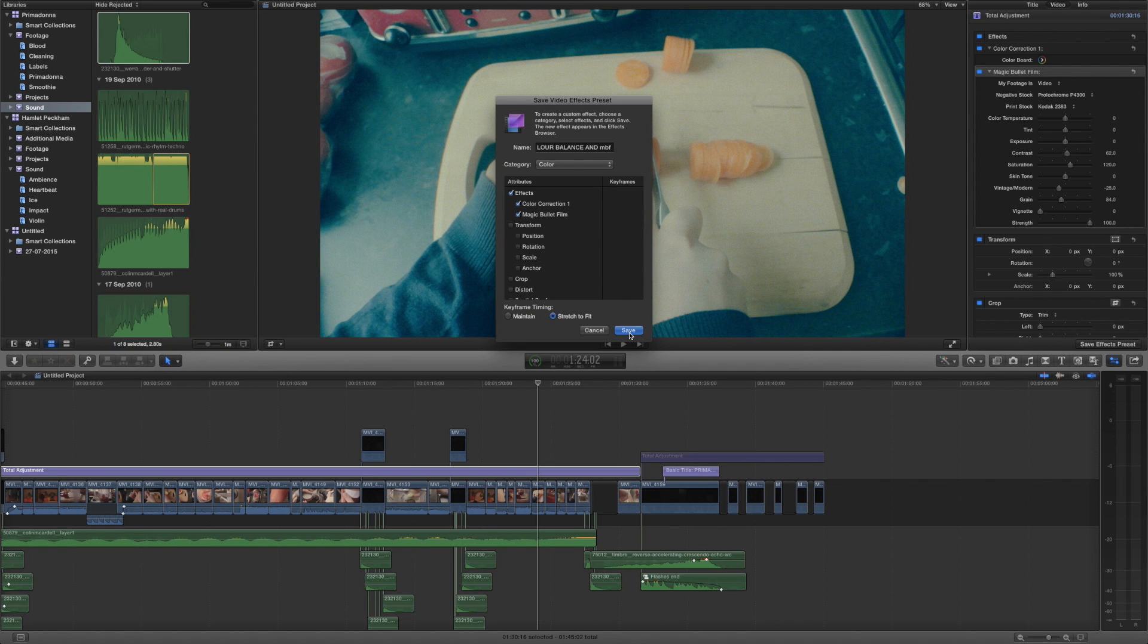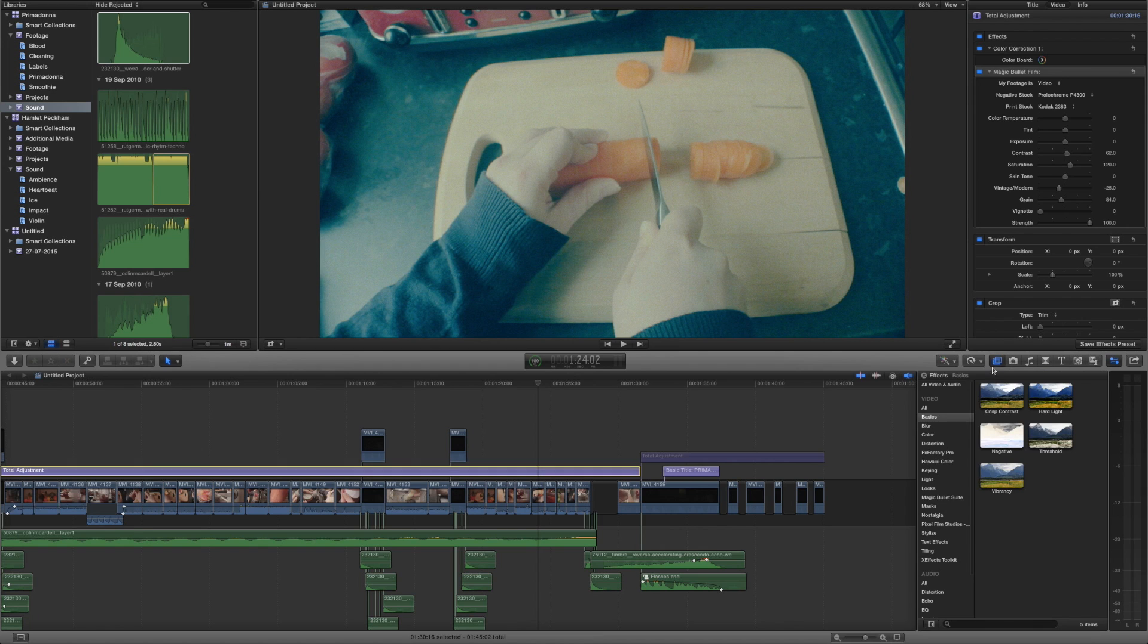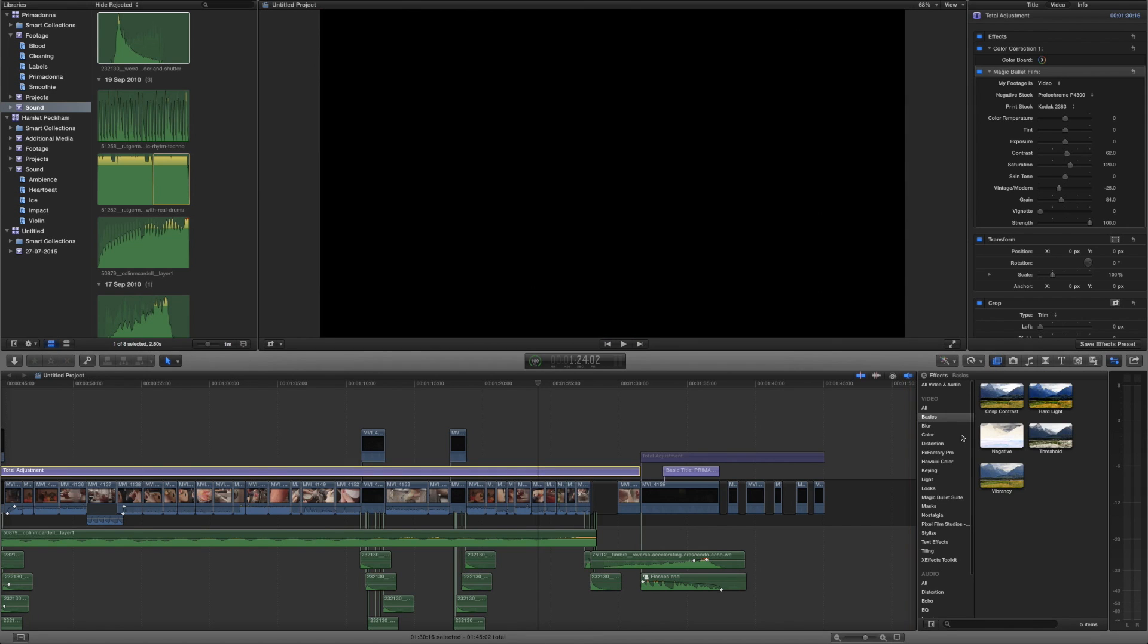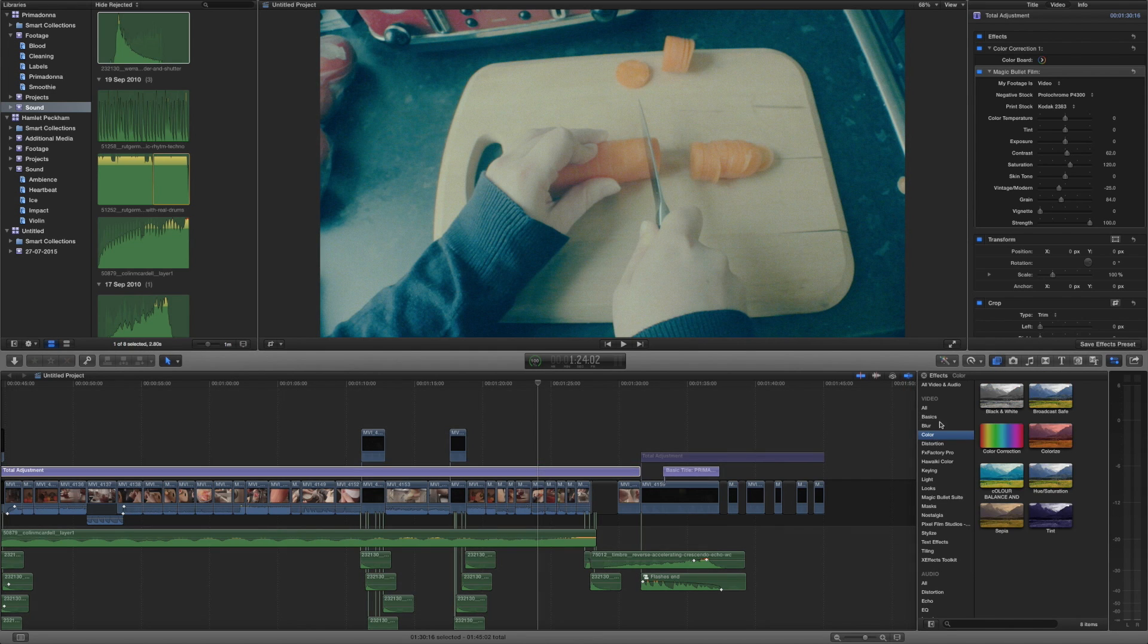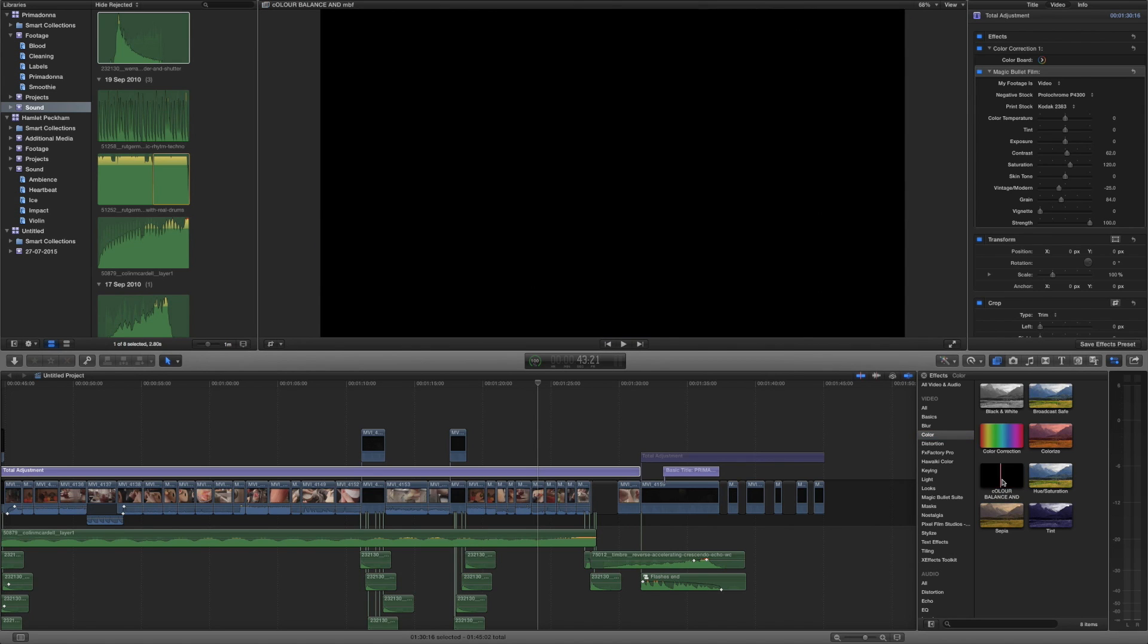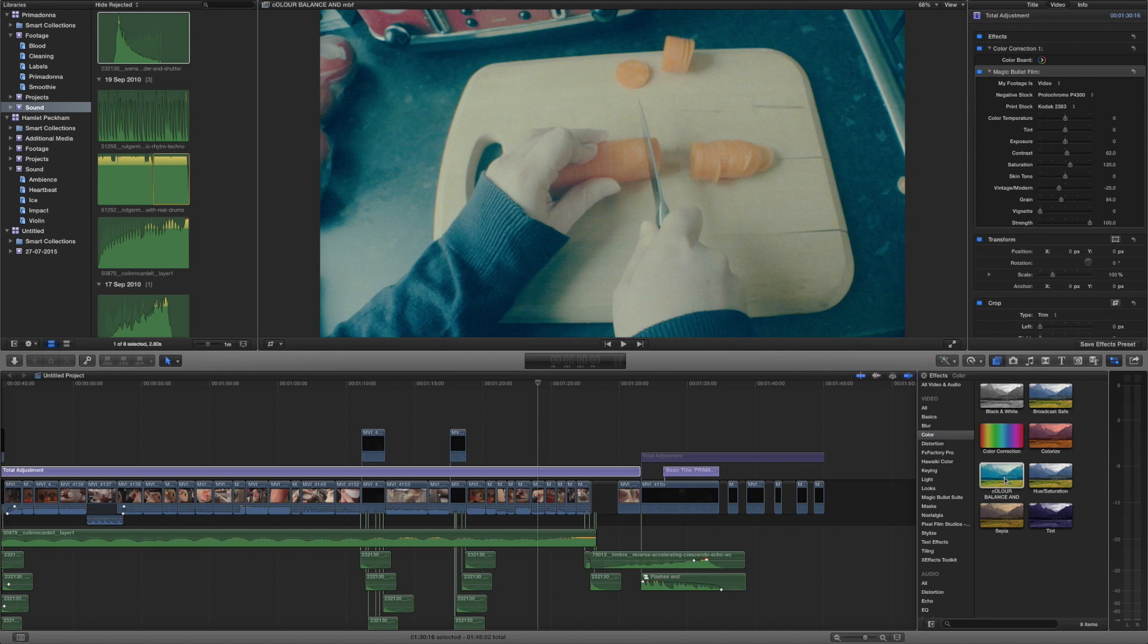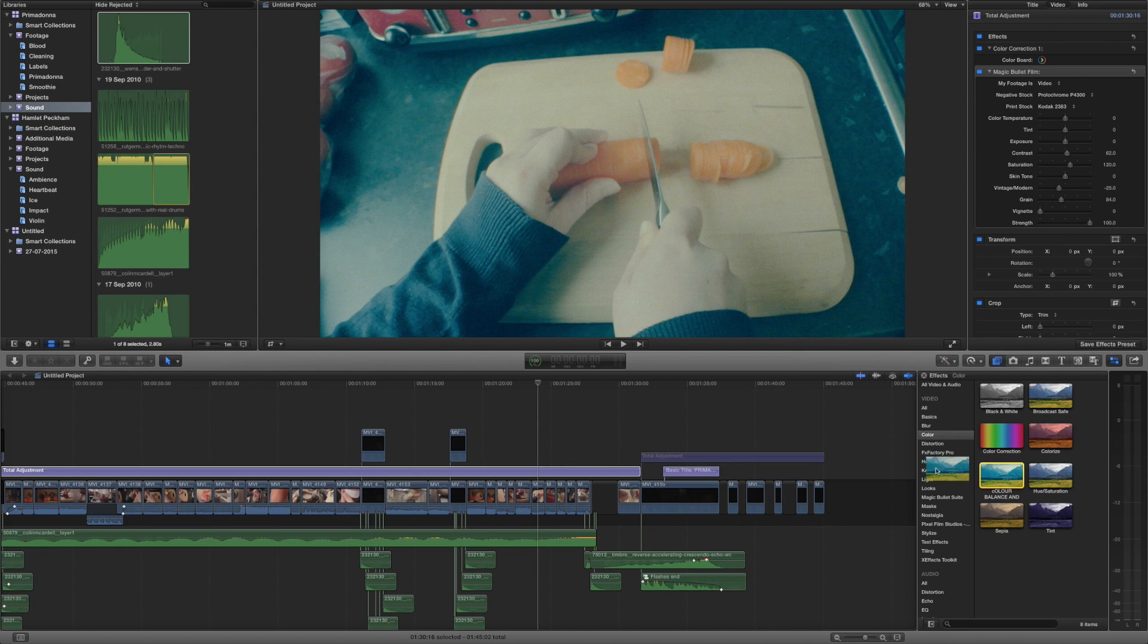Now if we click on the effects browser tool and then click on color you can see we've now got color balance. It doesn't give us the rest of the title but we know that's our clip. Now what we can do is we can grab this and we can drop it on another clip.